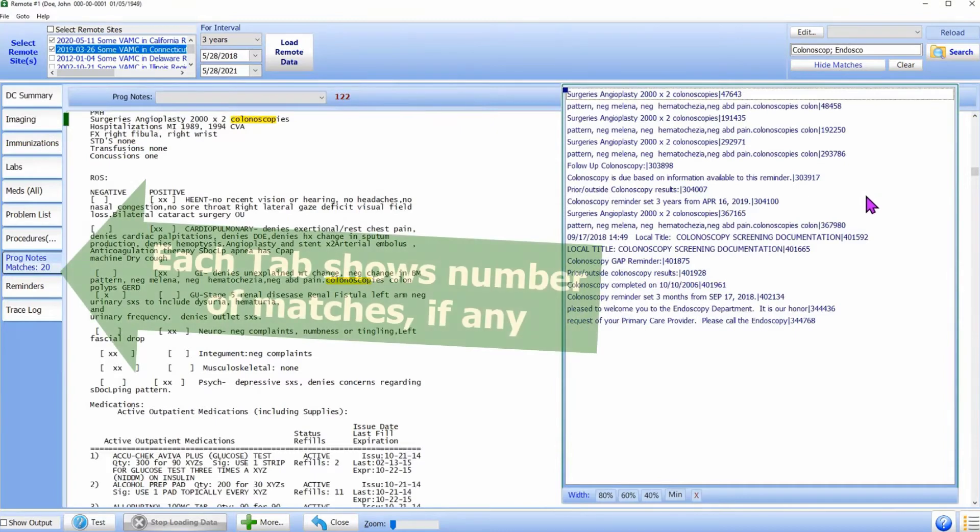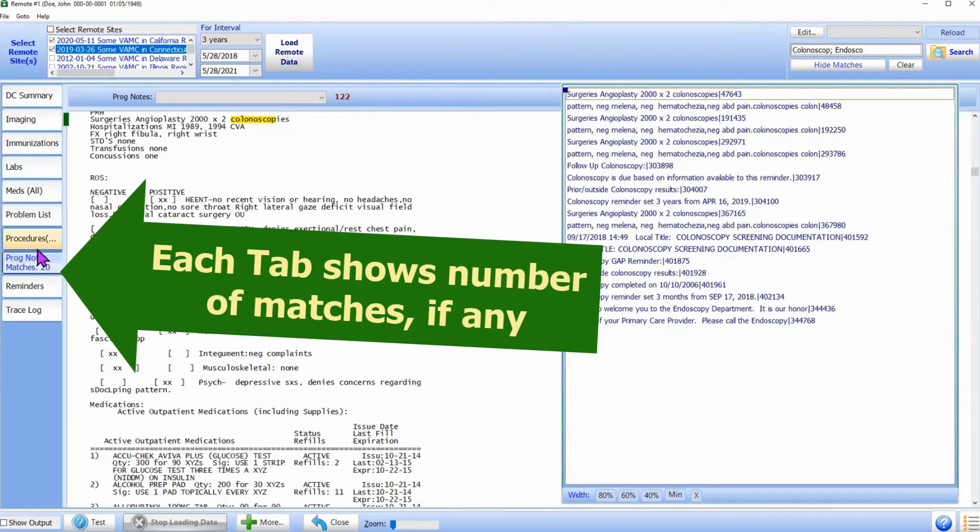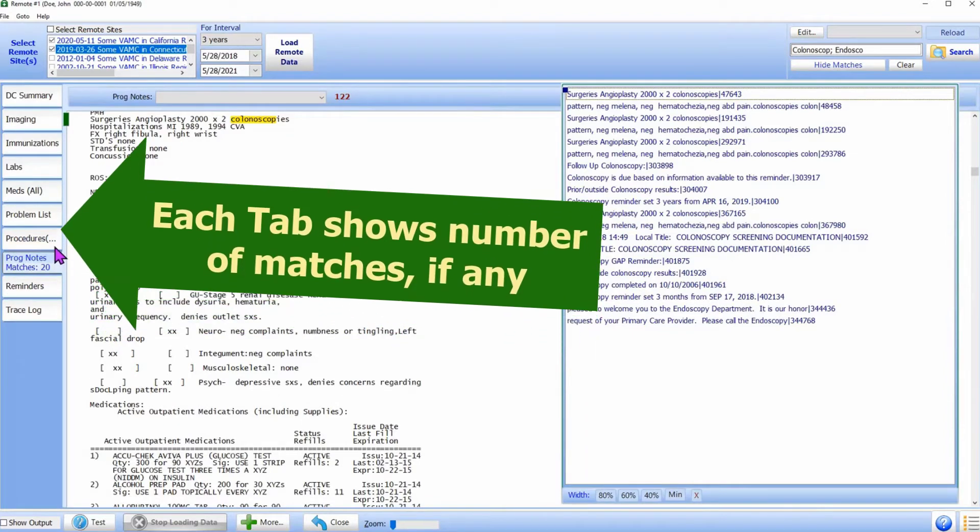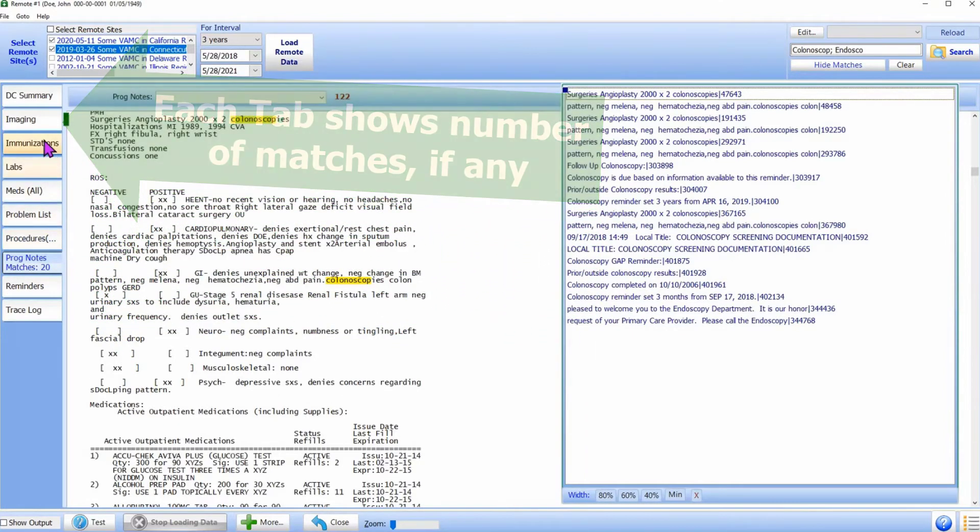The number of matches, if any, are displayed on the tab. Of course, many tabs will not have any matching text.